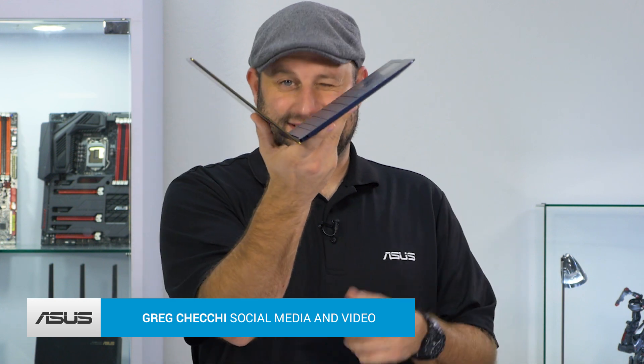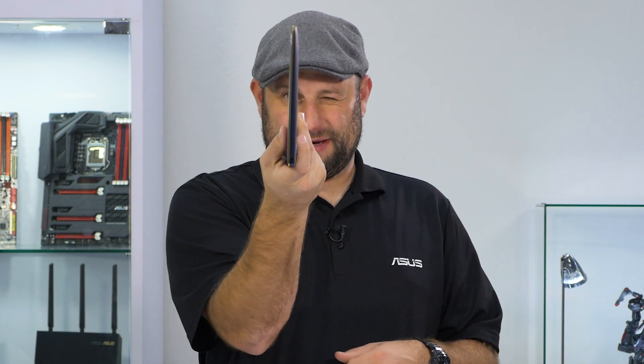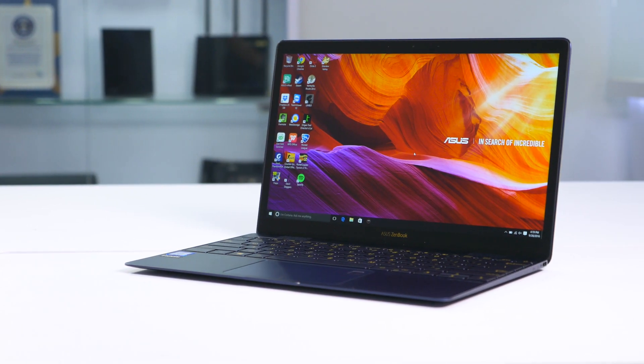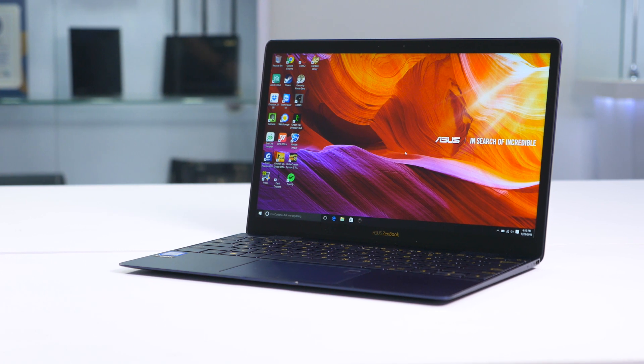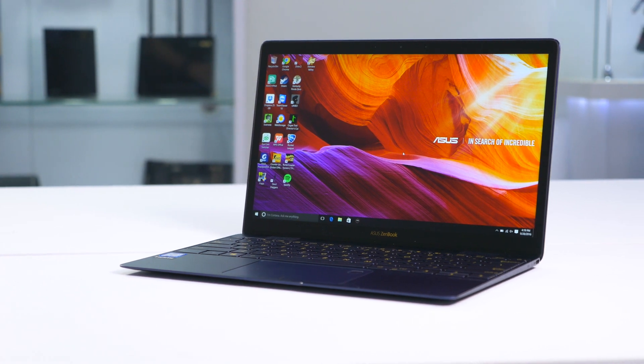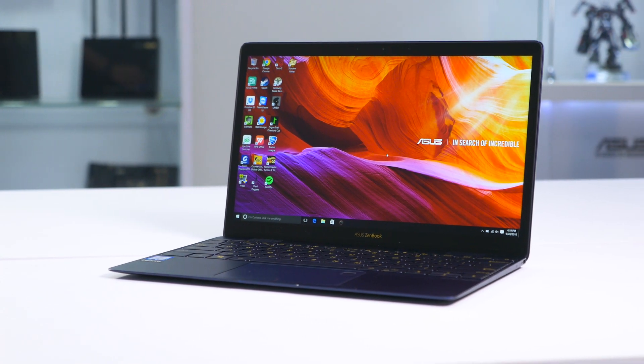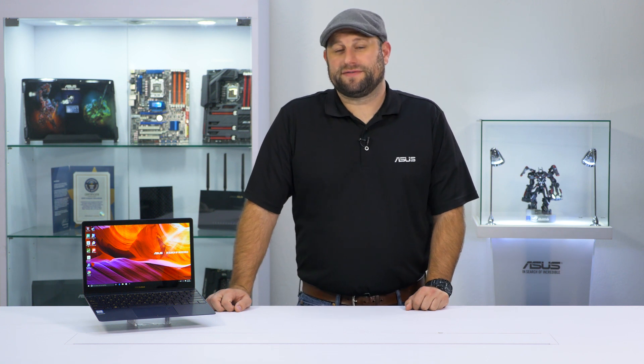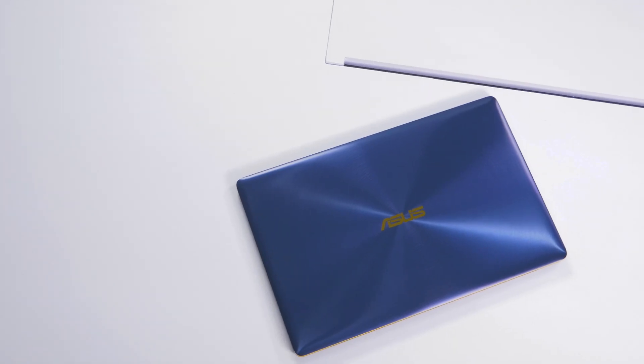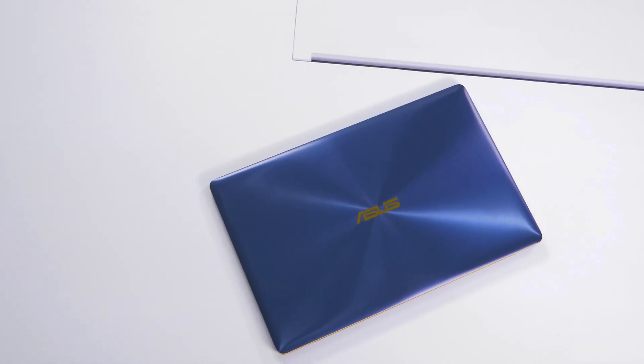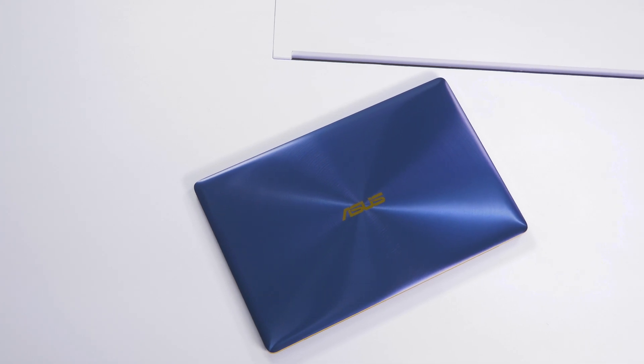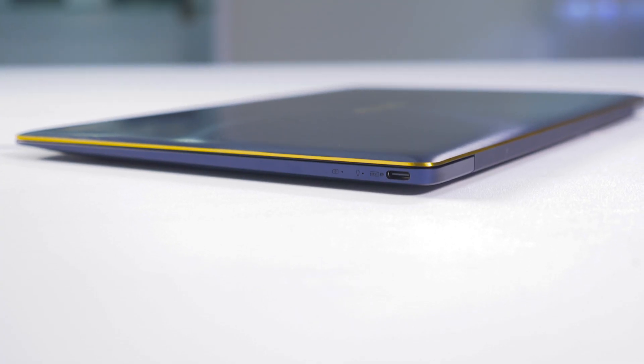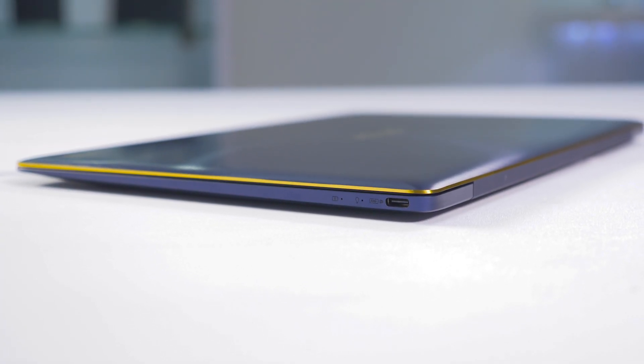The first thing you might notice about it is this thing is extremely tiny. At less than 2 pounds and only 11.9 millimeters thick, it's thinner and lighter than its closest competitor. It's also more powerful with a 7th generation Intel Core i7 CPU. Its overall dimensions are 11.65 by 7.52 by 0.47 inches, making this the most portable laptop in our lineup.